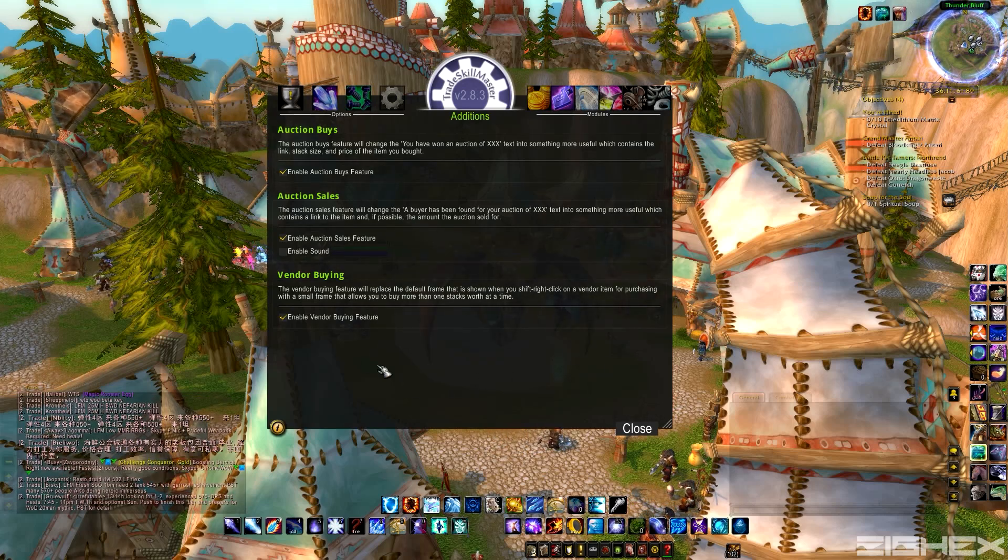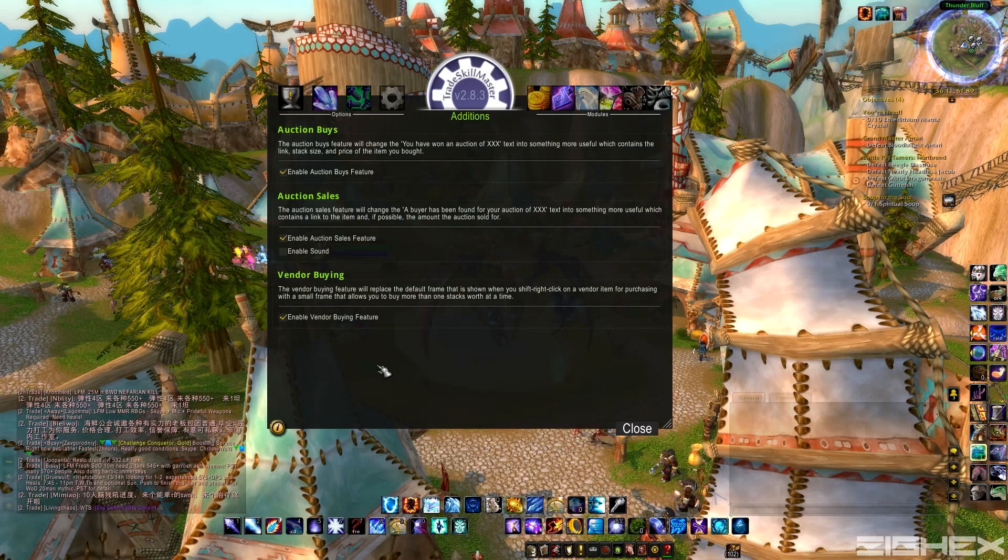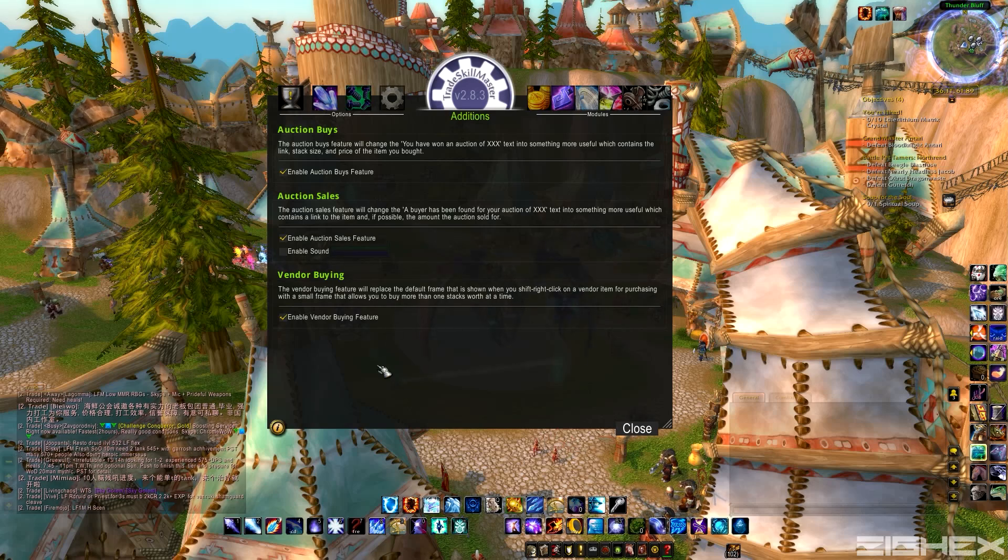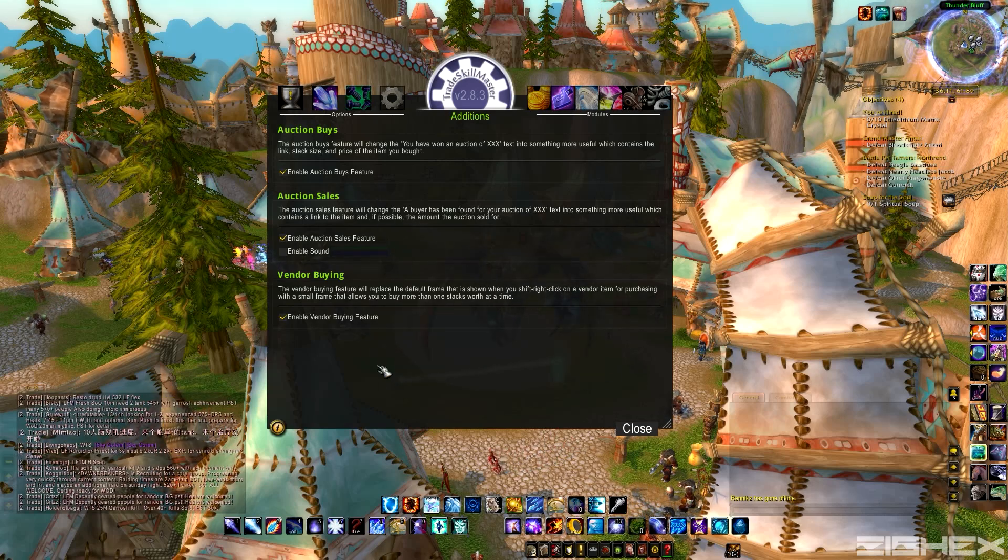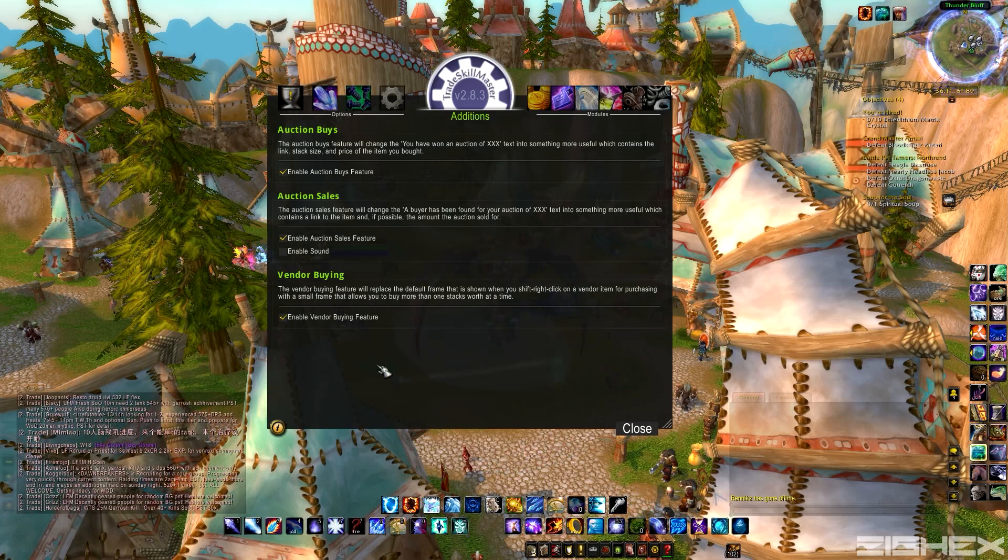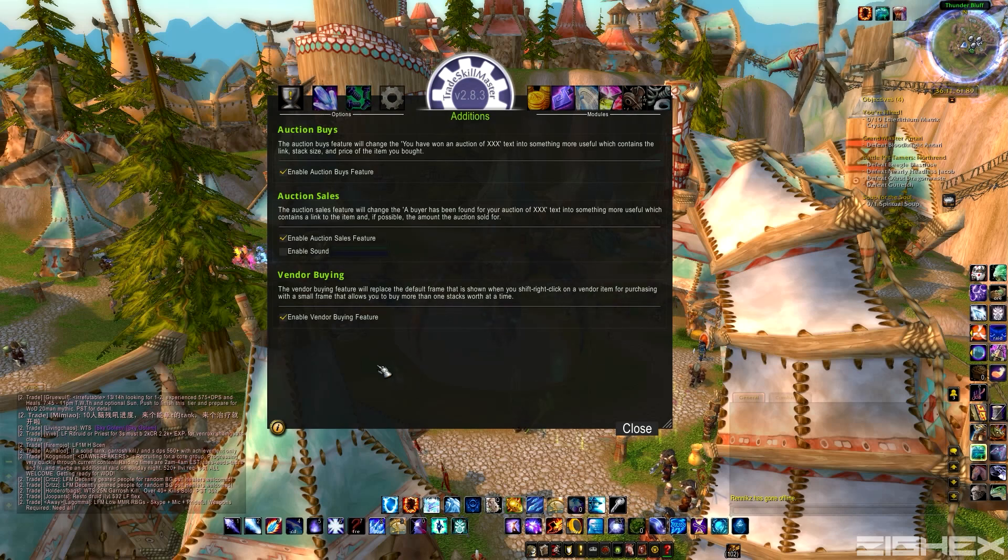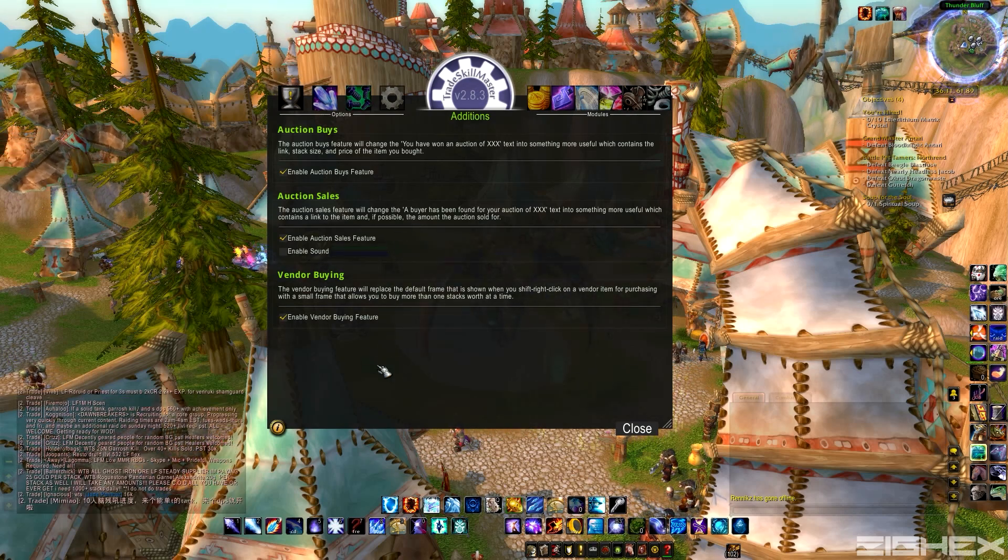instead it'll say we found a buyer for your auction of Embersilk Bag, and then it'll say how much it sold for, like 250 gold or whatever. So you kind of know how much gold is coming into your mailbox at a certain time. It's pretty helpful.